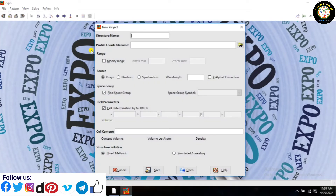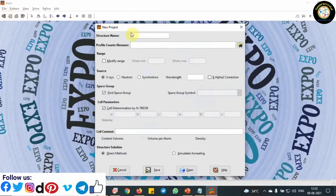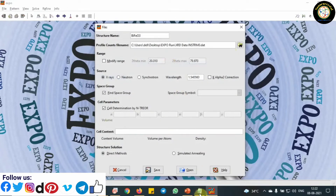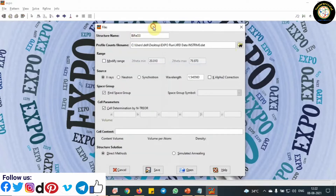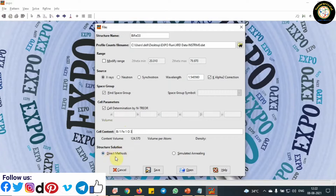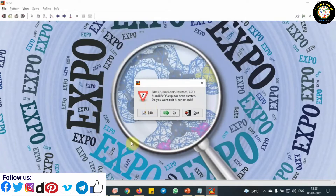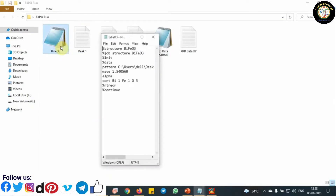Go to File. After that, click New and fill the details in the dialog box. The profile count file name should be in this format: First Angle, Step Size, and Last Angle. Click on Save. After that, the Expo file format will be created, like this.